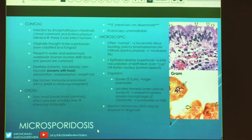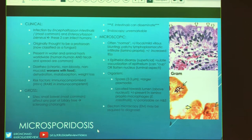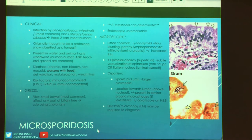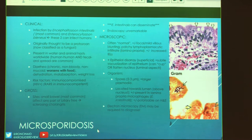Microsporidia — specifically Enterocytozoon intestinalis and E. bieneusi — are the two species that can impact humans. Originally thought to be protozoa, now classified as a fungus. Present in water and animal hosts; spread human-to-human via fecal-oral route. They cause chronic, non-bloody, non-mucoid diarrhea that gets worse with food. Patients will be dehydrated, have malabsorption and weight loss. Risk factors: immunocompromised, particularly HIV-positive or transplant patients. These infections are rare in immunocompetent hosts, so if you see this with no history of immunocompromise, suggest additional testing.